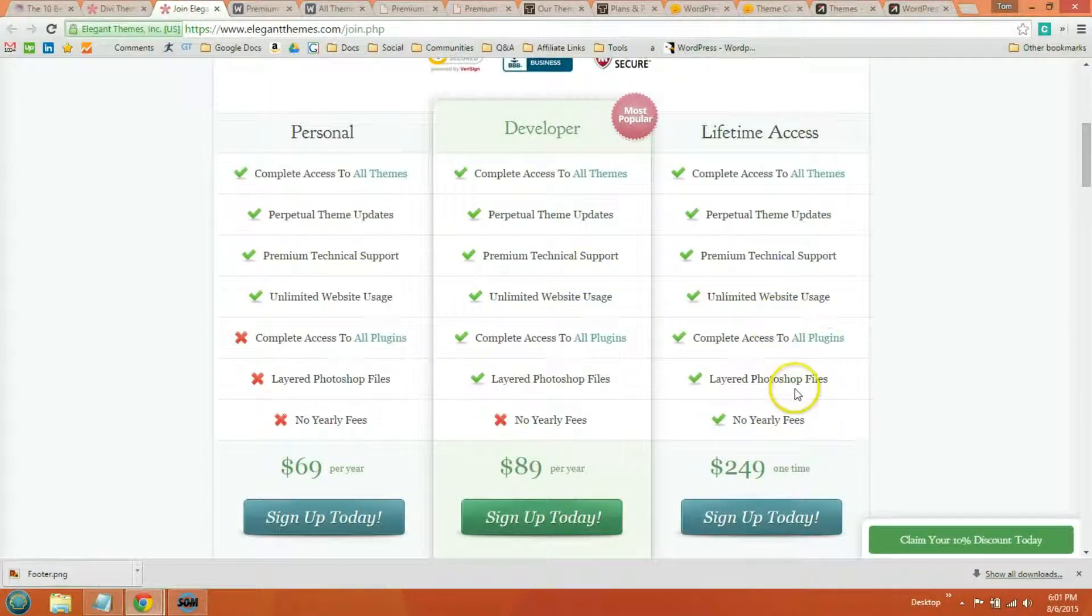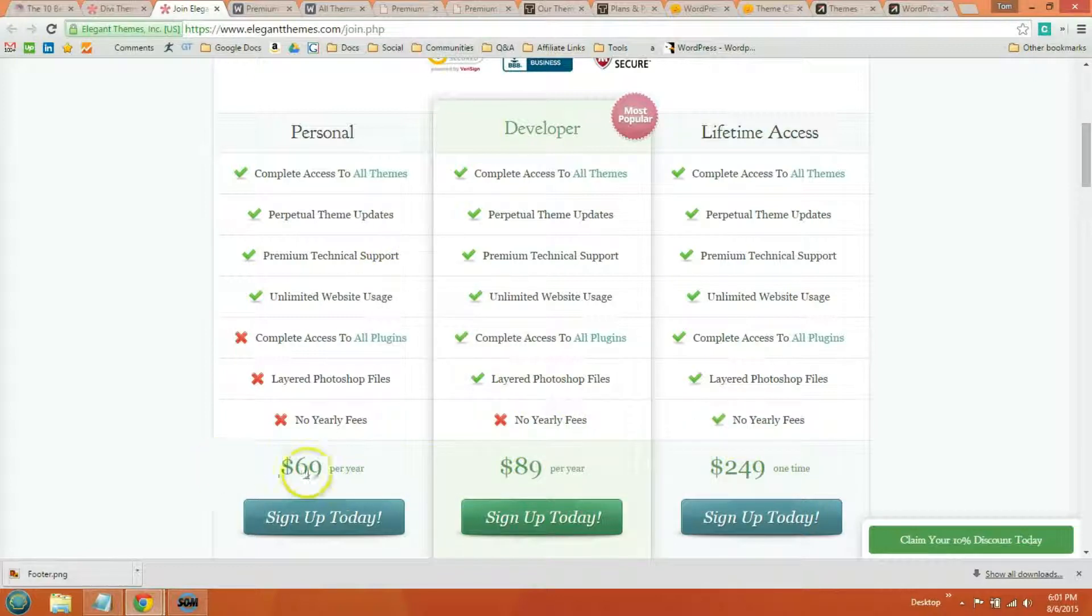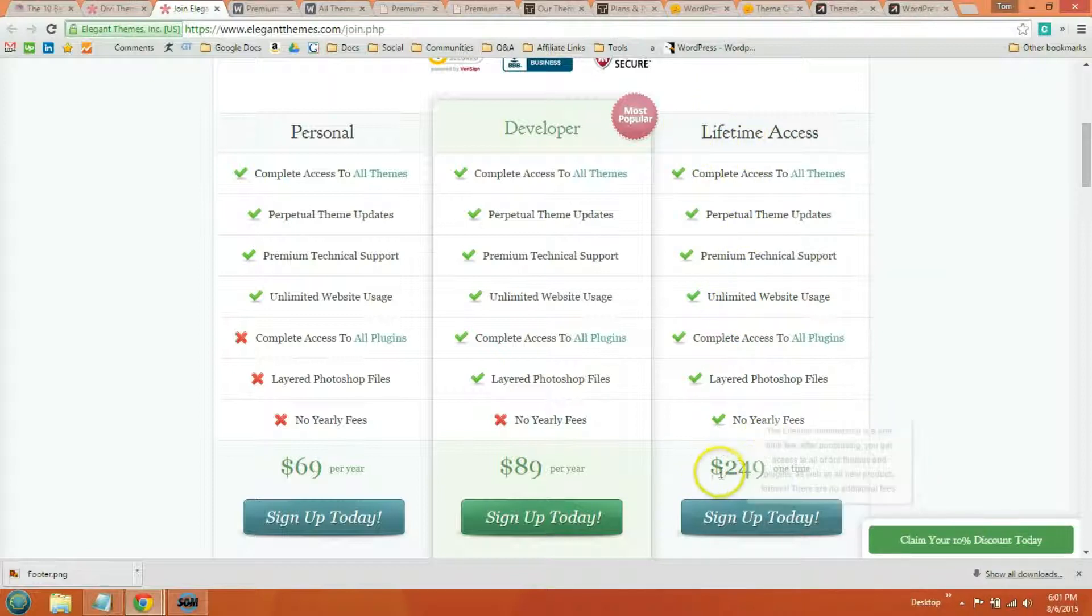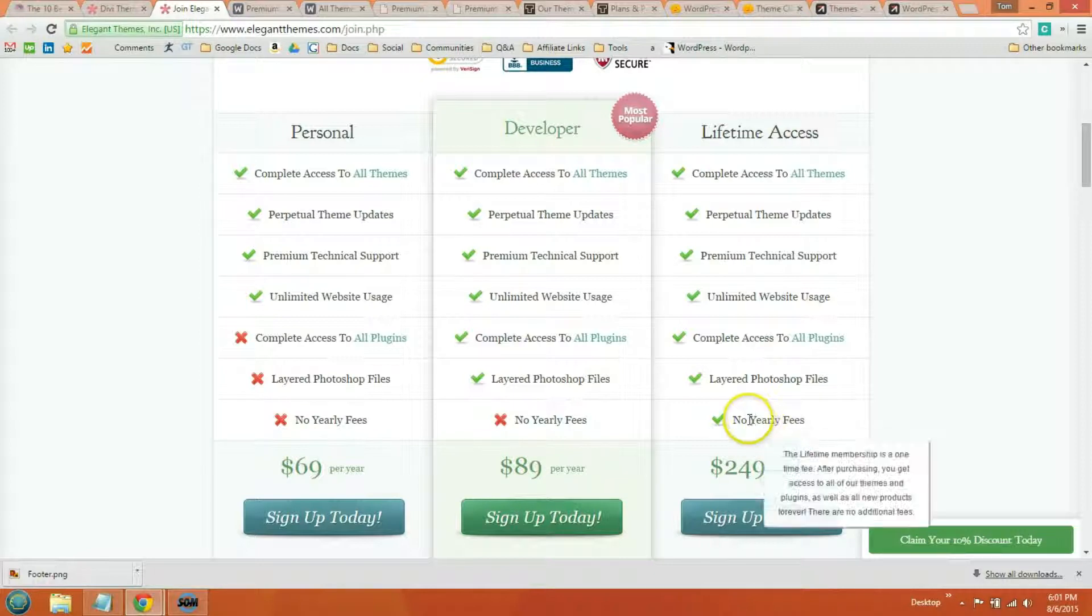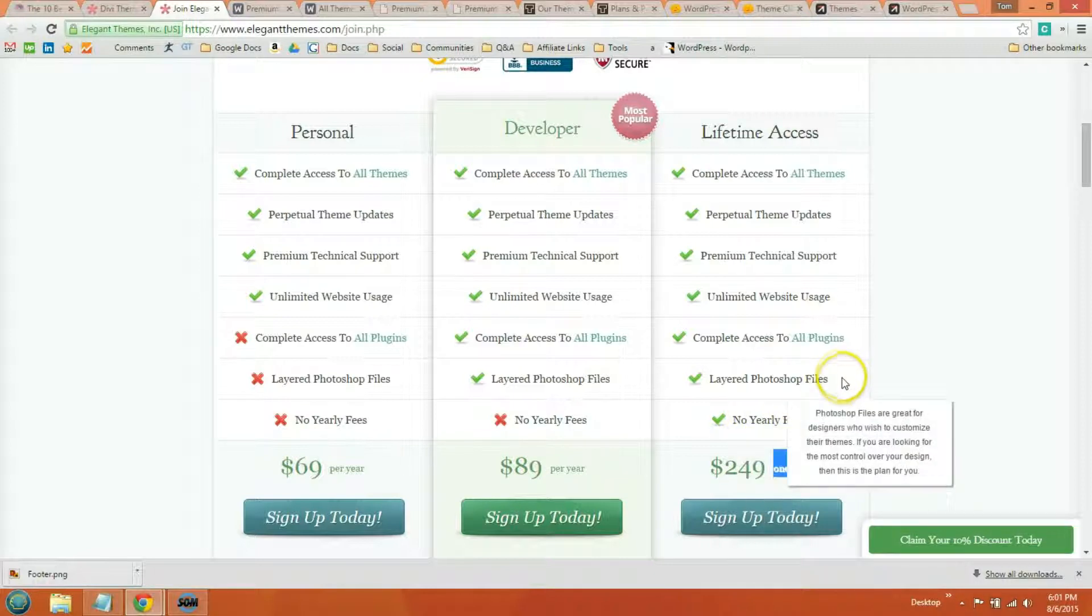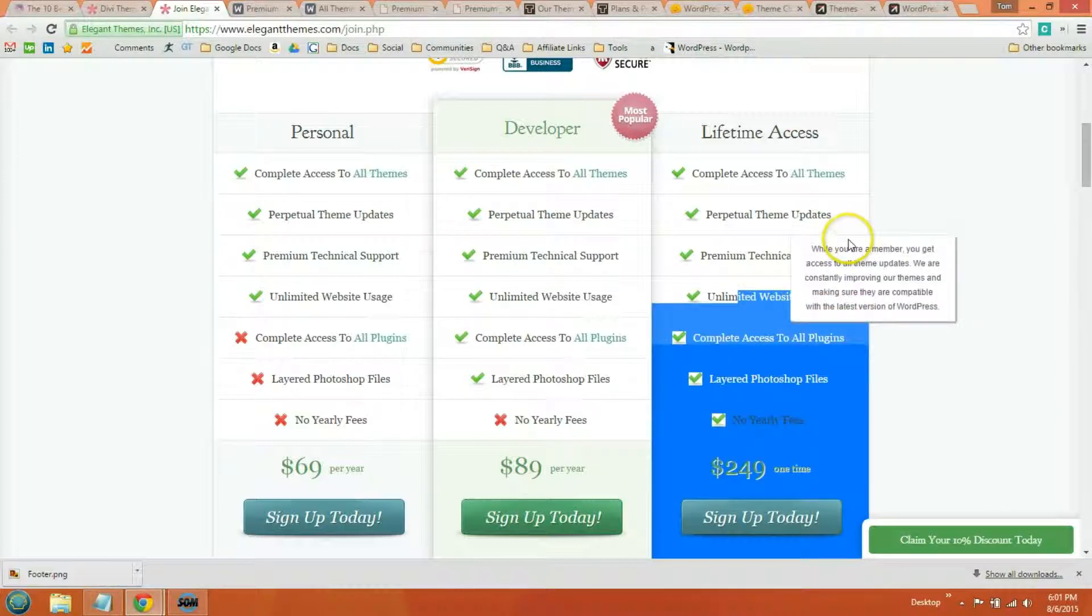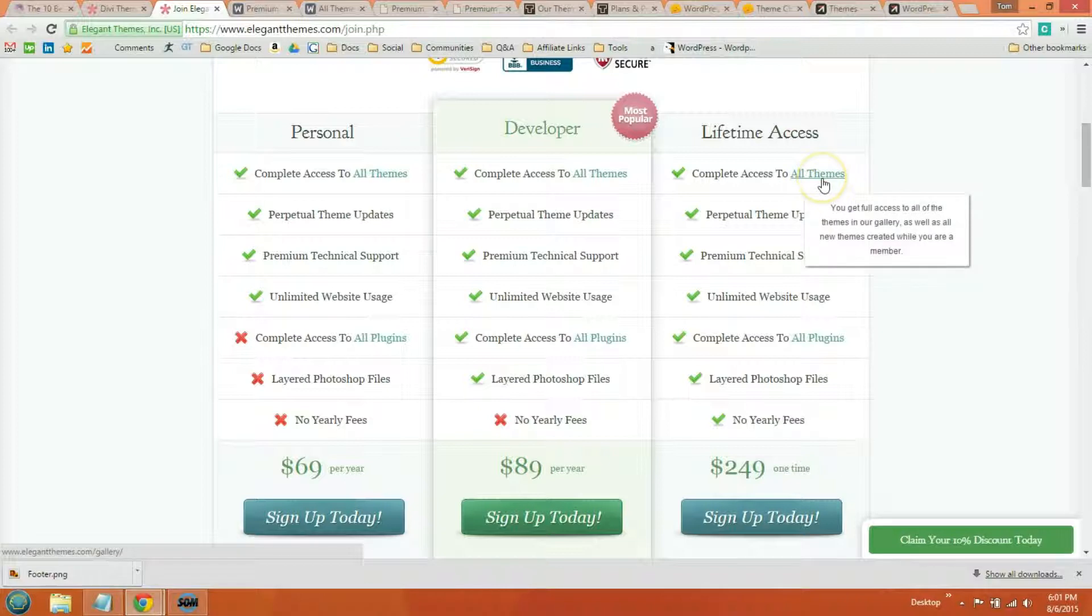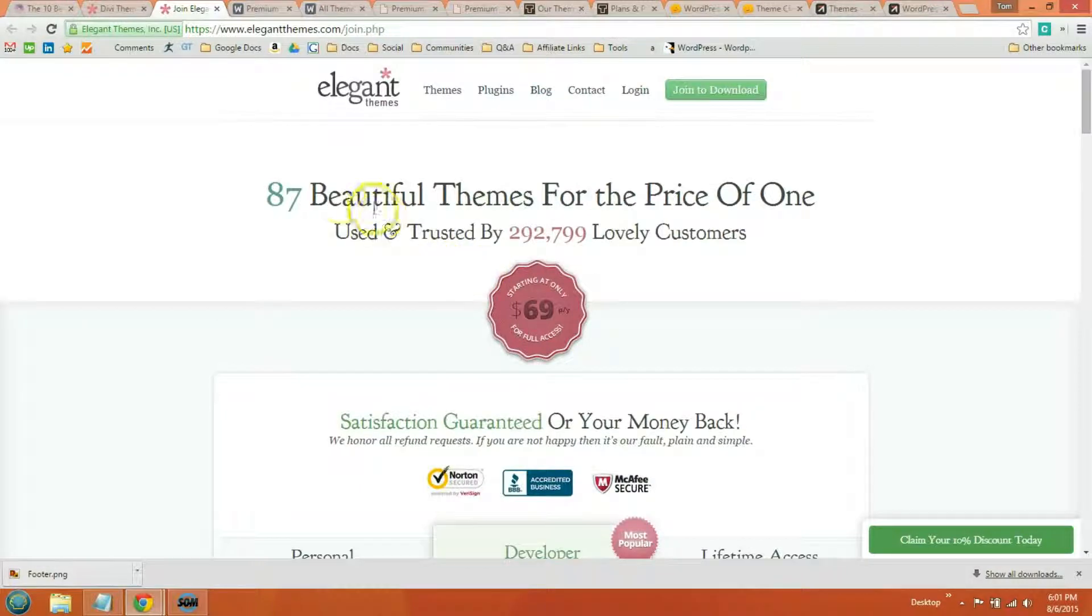So you can see right here, they have some details. These are on a per year basis, while the lifetime access plan is a $249 one-time fee. No yearly fees, plus you get the Photoshop files, the plugins, unlimited website usage, support, theme updates, and access to all themes, as well as all future themes. So I know a lot of people really like this website, Elegant Themes. I would check them out.